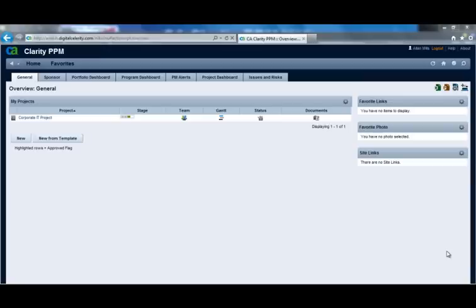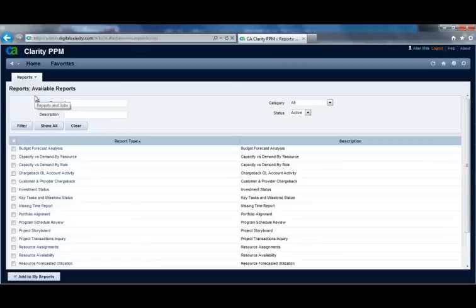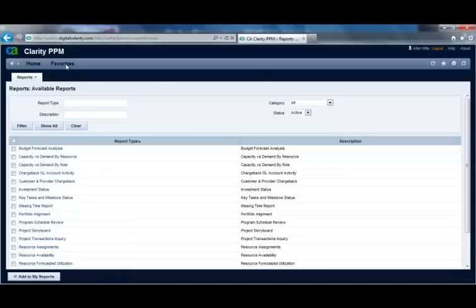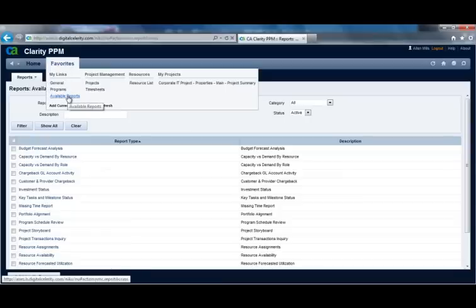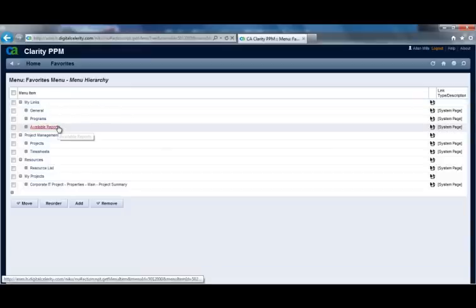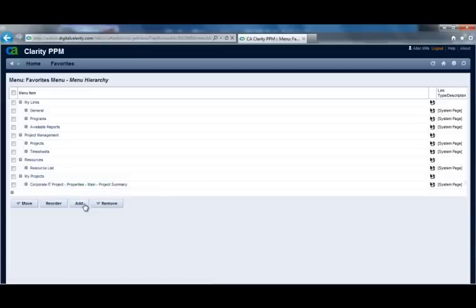I'm now going to review the functionality of the new Favorites menu. To add a new page to the Favorites menu, simply go to the page you want to add. I'm going to add the Reports and Jobs page — I'll go to my Favorites menu, hit Add Current, and then see that Available Reports is now part of my current links. I can also configure the page to rename sections and add pages to specific sections through this link.